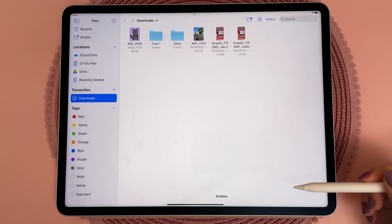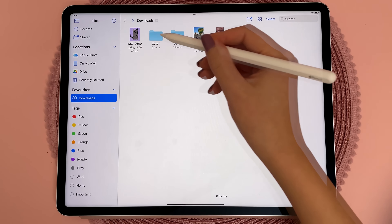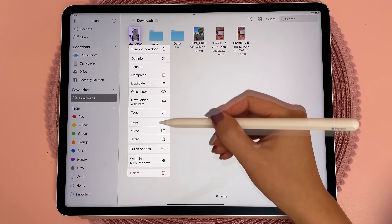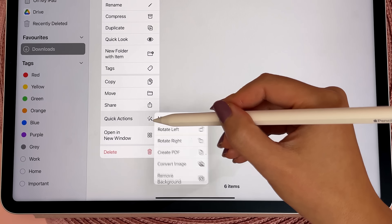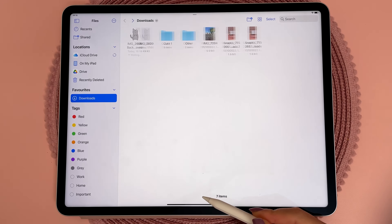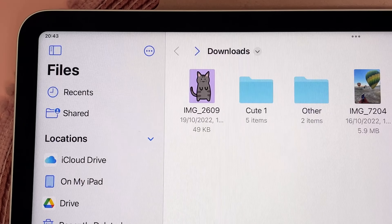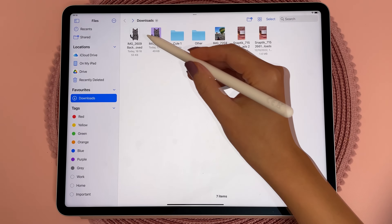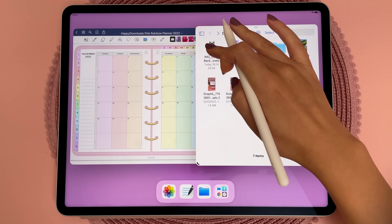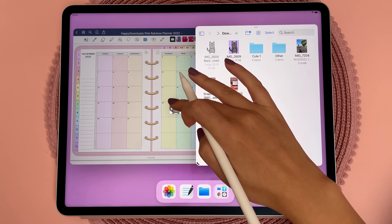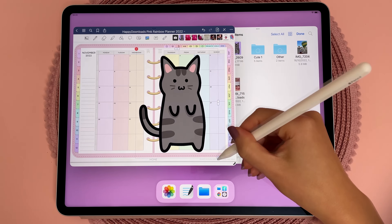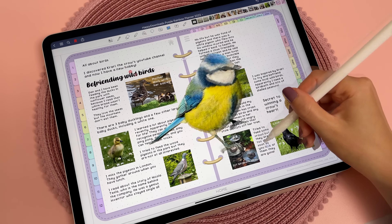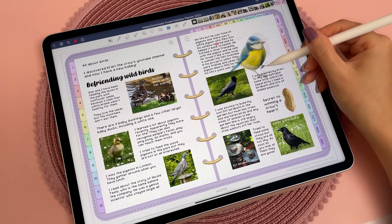Another cool related feature is being able to remove background from photos and images. If you go into your files and long press on an image, tap on Quick Actions and Remove Background, and it will create the cutout as a duplicate image. I can see this feature being really useful for making your photos and images into transparent stickers for digital planning and journaling.